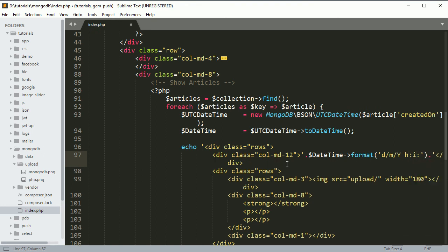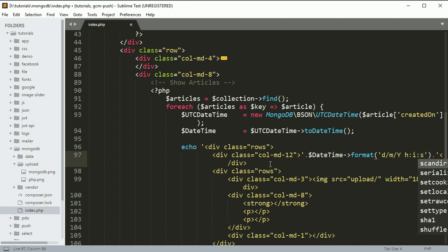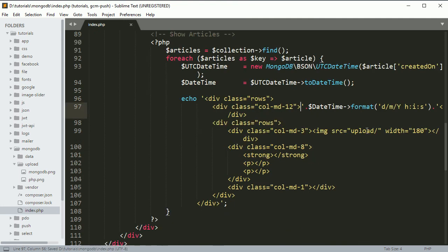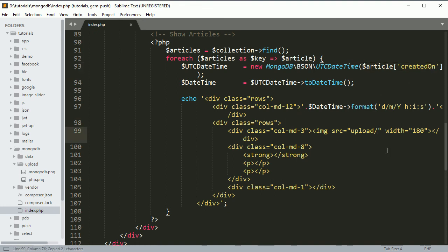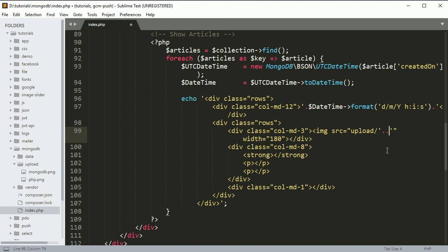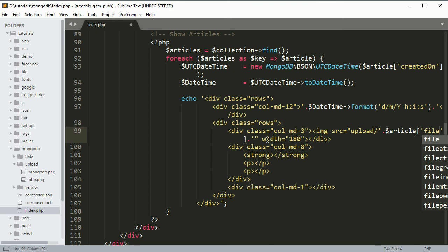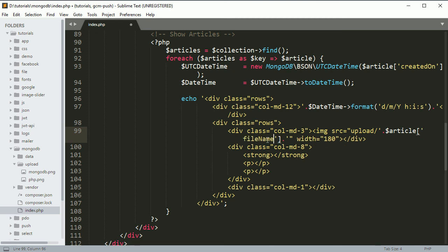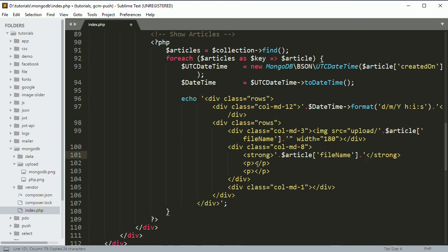Same thing we want to do for filename, so concatenate it again over here and make it 'filename'. You have to use the same thing for title, description, and author.